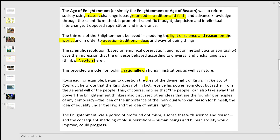So Rousseau, for example, begins to question the idea of the divine right of kings. In the social contract — which was revolutionary, dangerous stuff to write at the time — he wrote that the monarch does not receive his power from God, but rather from what he calls the general will of the people. This, of course, implies that people can also take away that power. This could get your head cut off when Rousseau was writing.